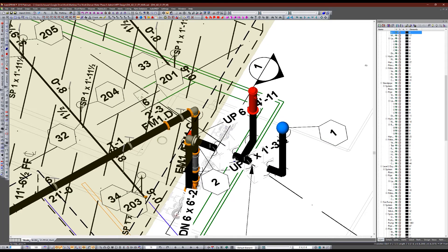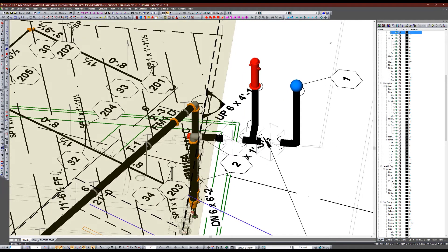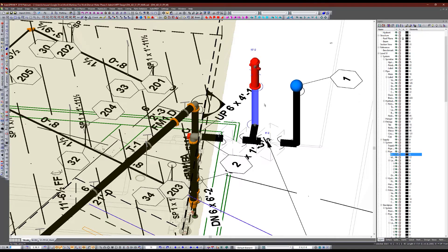Anyway, there certainly is a way to accomplish what you're trying to do without drawing an extensive underground system. In addition to applying an elevation loss, you can adjust the total length of the pipe as well as any fittings and valves, and theoretically you should also be able to include a hydrant to apply outside hose allowance at that location.